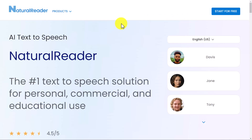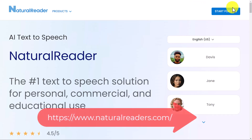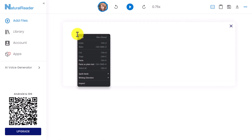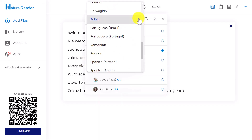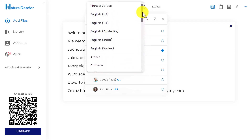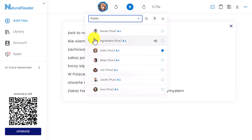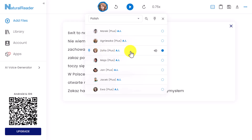The tool is called NaturalReaders.com. I click on 'Start for Free,' delete the existing text, and paste in the words I copied. Then I come up to the top and choose the language — there are loads of different languages and accents available: English, Welsh, Indian, Australian, Chinese, Dutch, and many more. I'm studying Polish, so I choose Polish. I can then choose the voice — I'm going to work with Zofia.